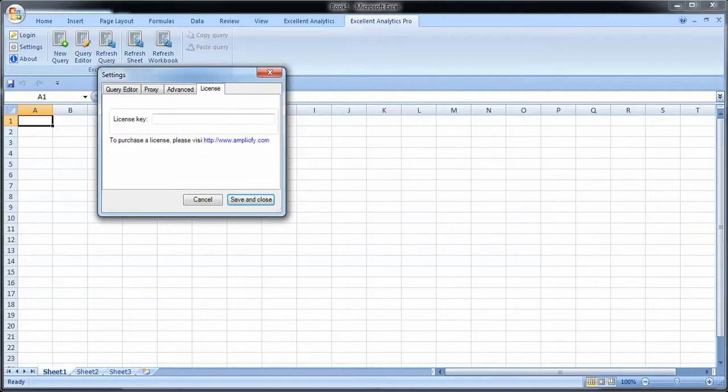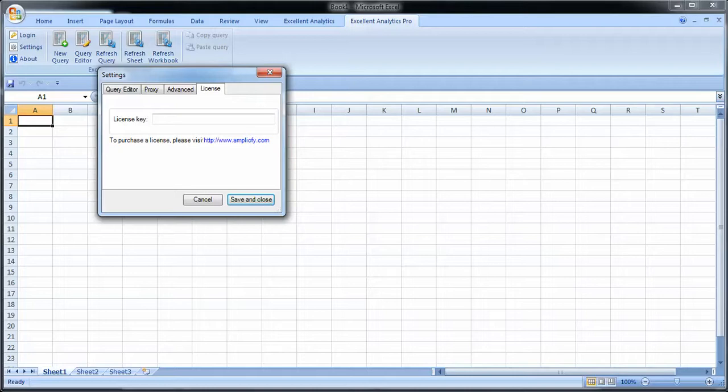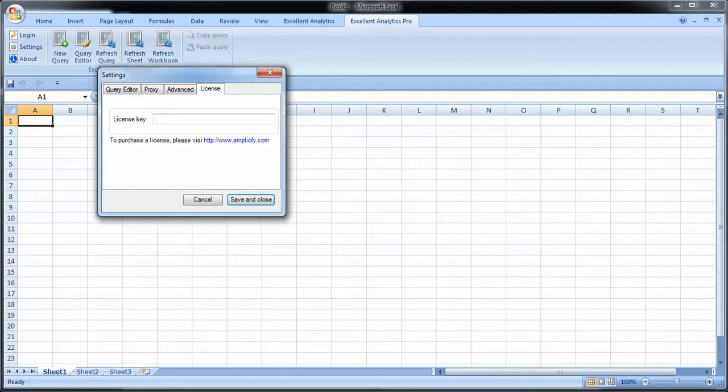And the last tab is license key. Excel Analytics Pro is available in a generous free trial, so for a number of days in the beginning you do not enter a license key at all, but you should know where to find this once it's time to buy a license. We don't request a credit card or anything when signing up and trying it, so there are no strings attached. There's really no reason not to try it.